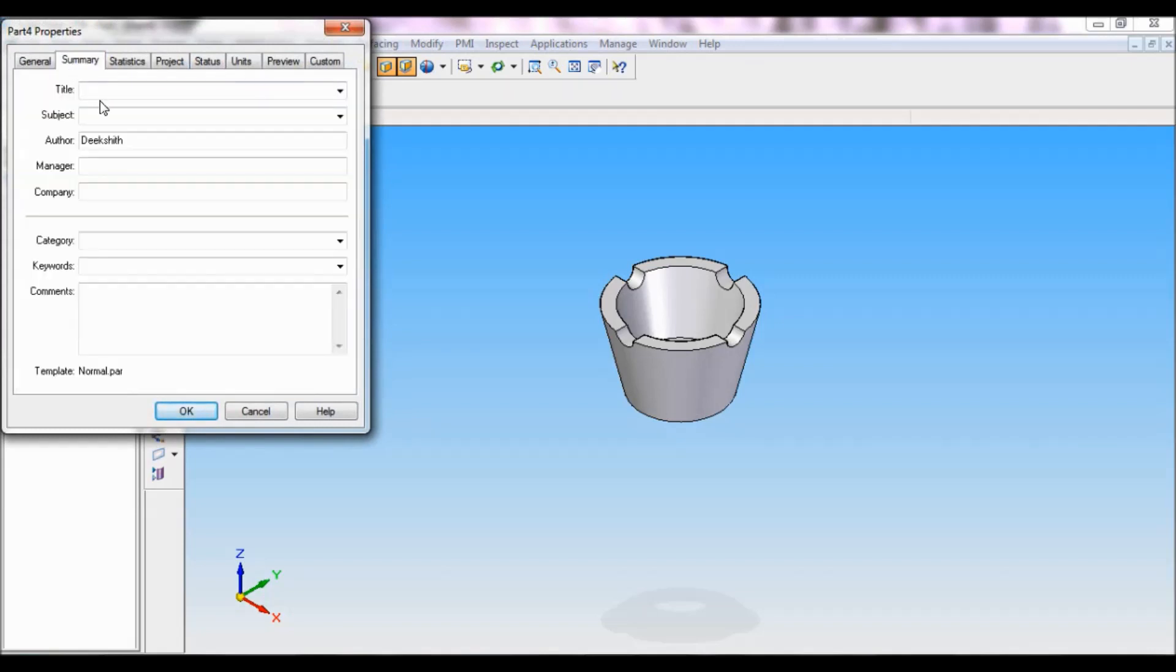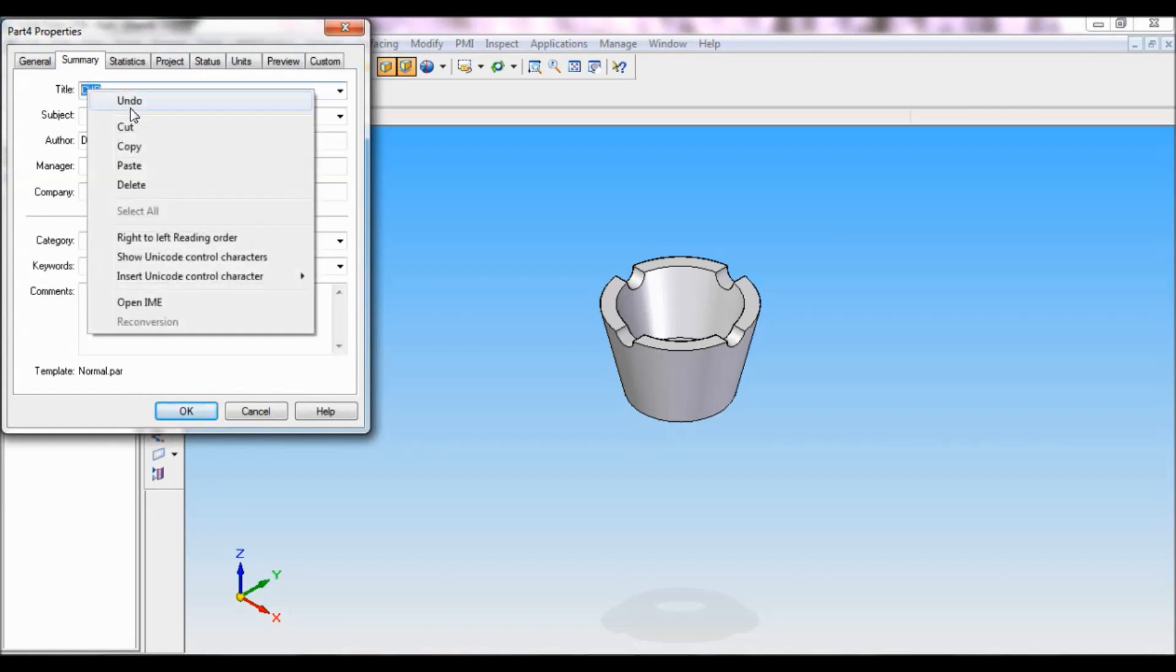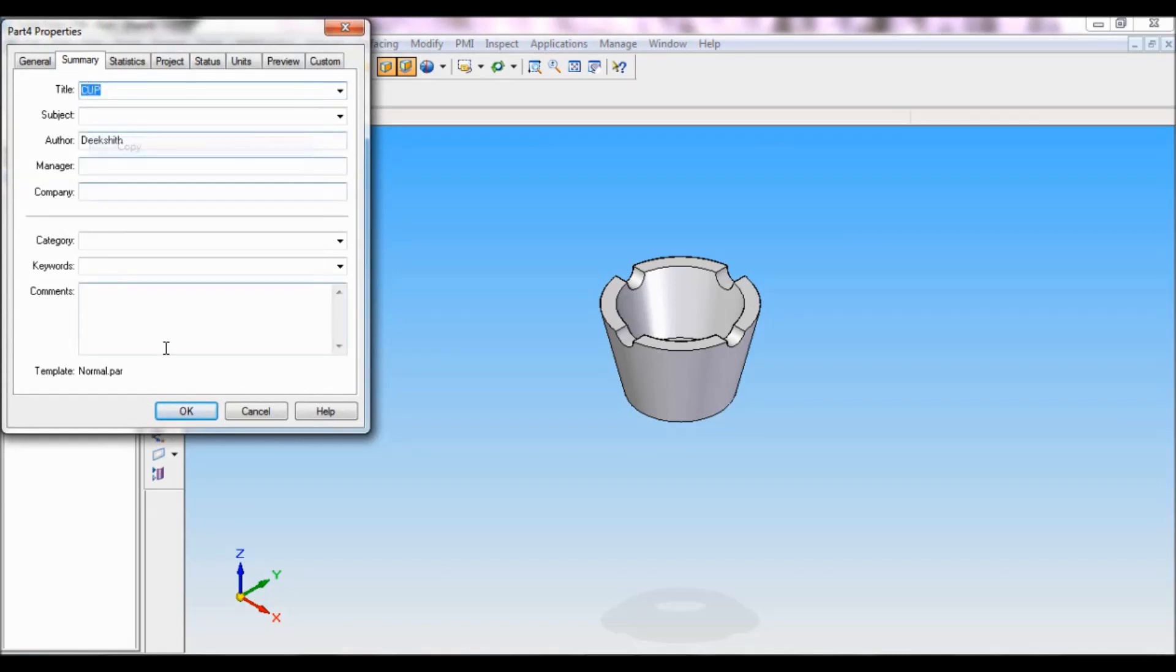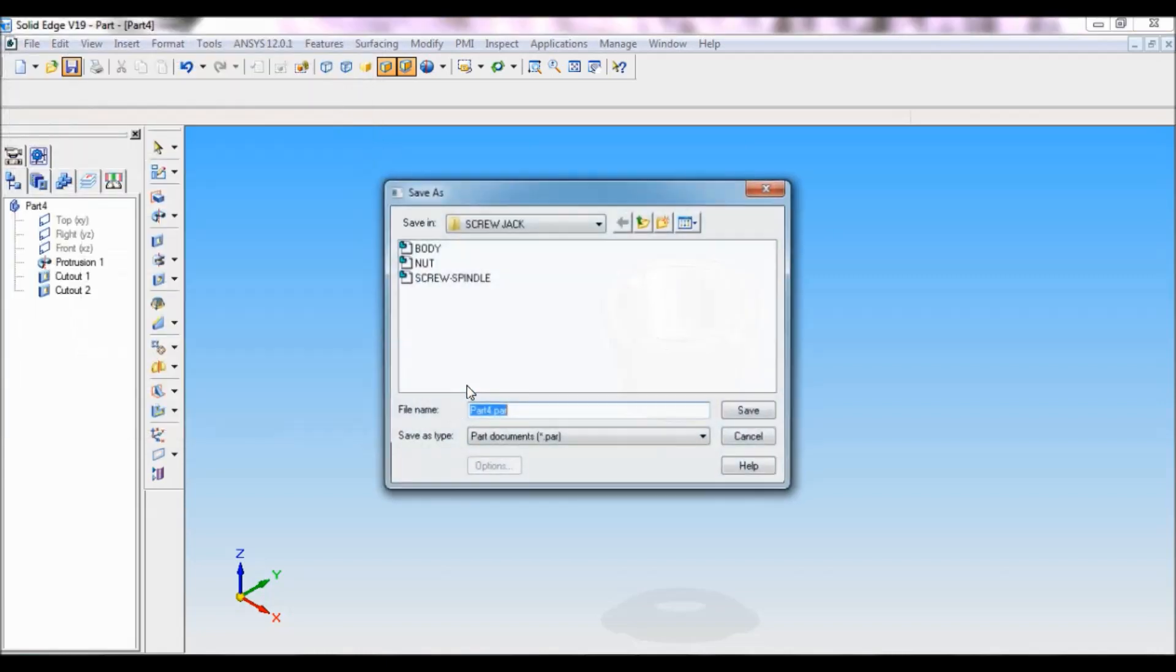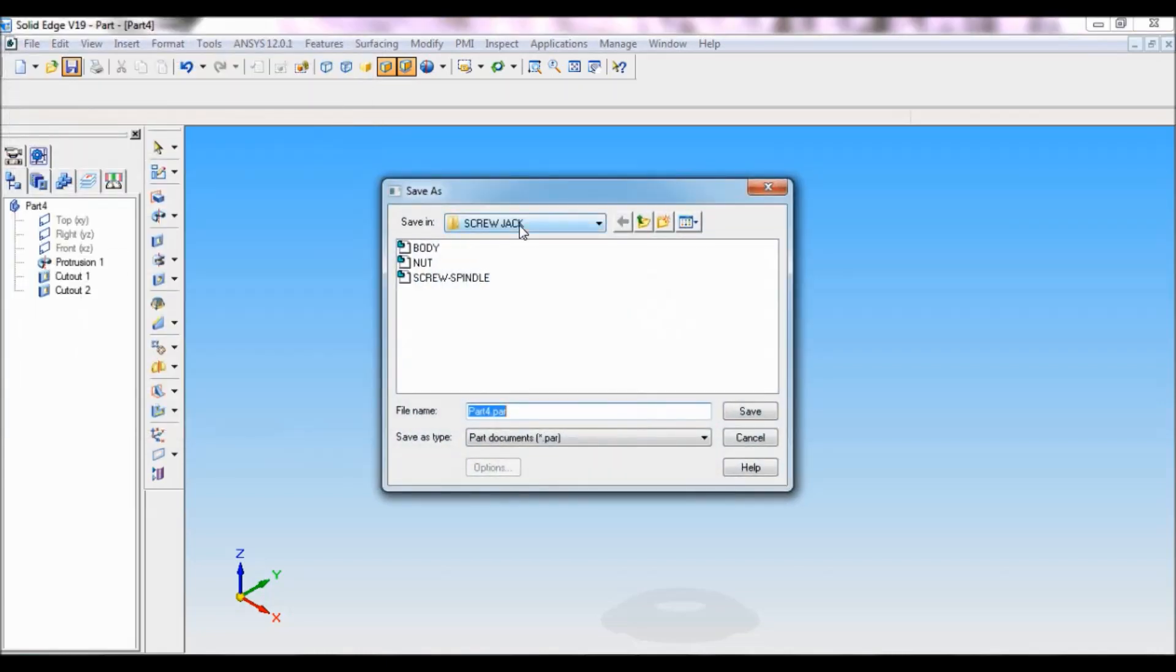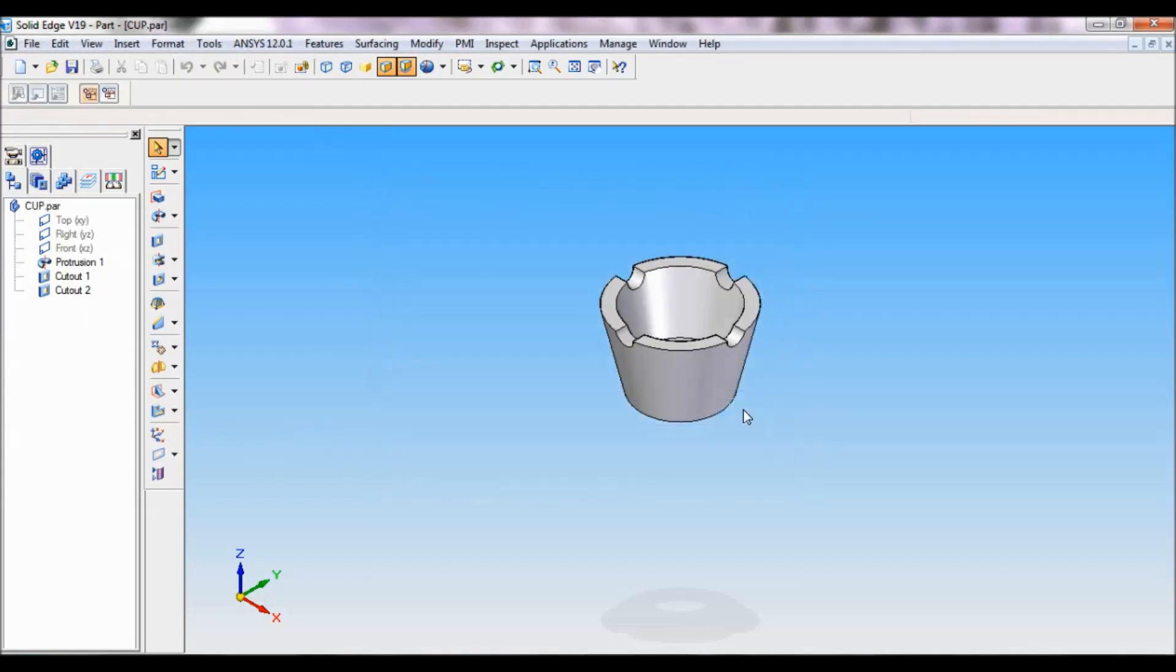Summary, the title will become cup. I will select this and copy this, click on OK. This is the screw jack folder. I will be deleting this and pasting as cup, click on save. That is it, we have completed the cup.